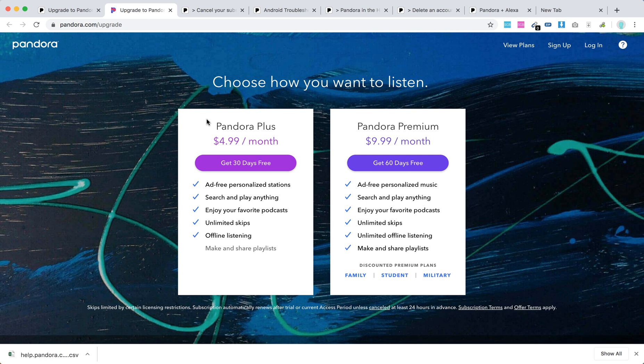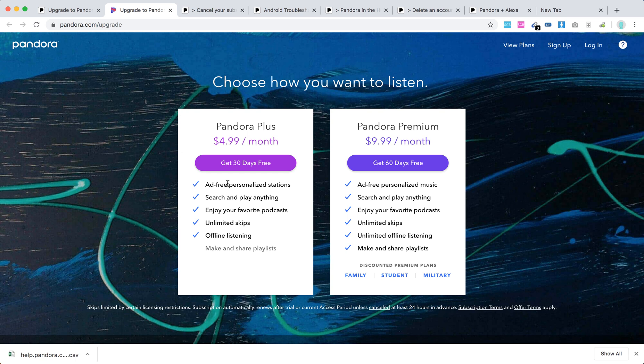There you have this page. You have $4.99 per month. You can get 30 days free. So what you have here, these are the options. No ads, you can search, play anything, enjoy podcasts, unlimited skips and offline listening.